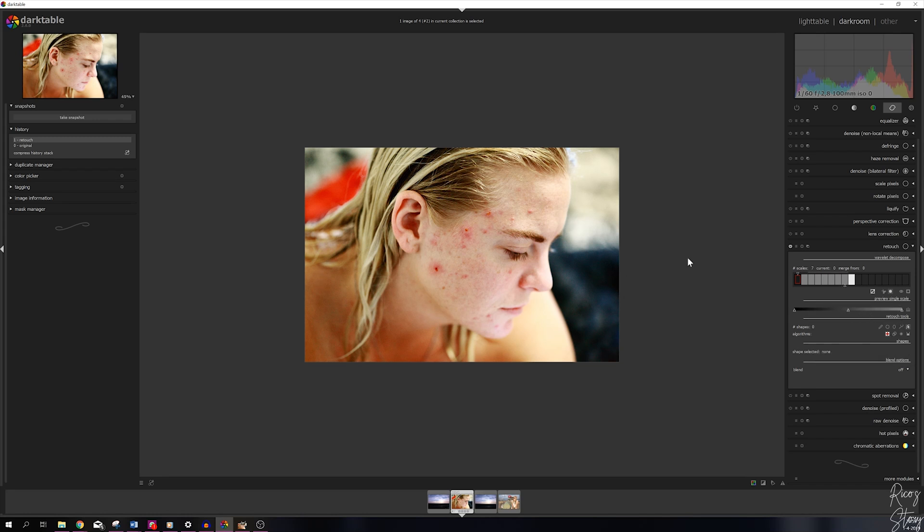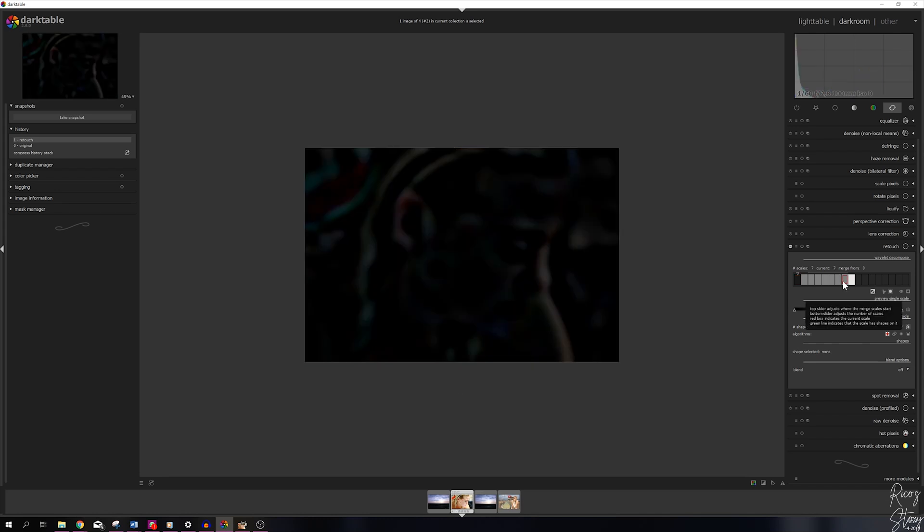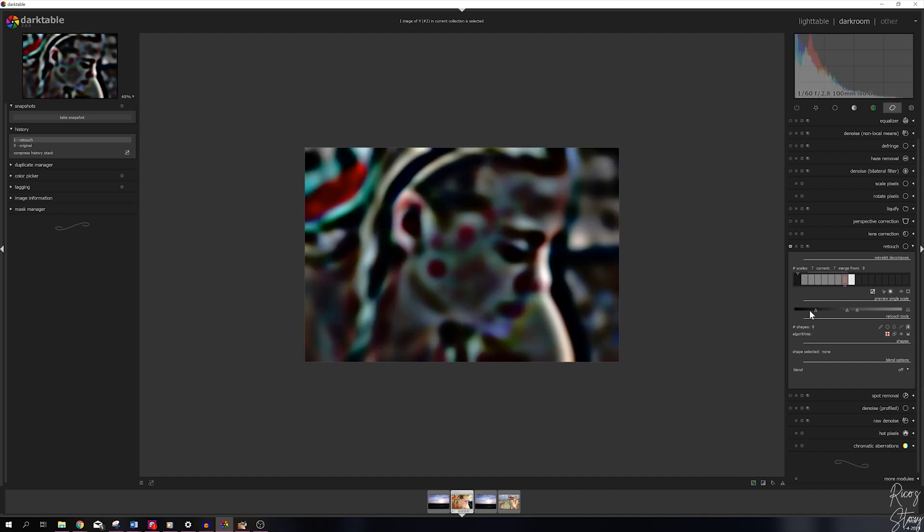First, what we're going to do is we are going to increase the layers right here like this. Now, before we can start on the image, let's click on this layer right here, the second to last layer. I'm going to show you guys what happens. Click on this symbol right here, it's called auto levels, and the levels will be adjusted accordingly. Now this is the image that you'll see.